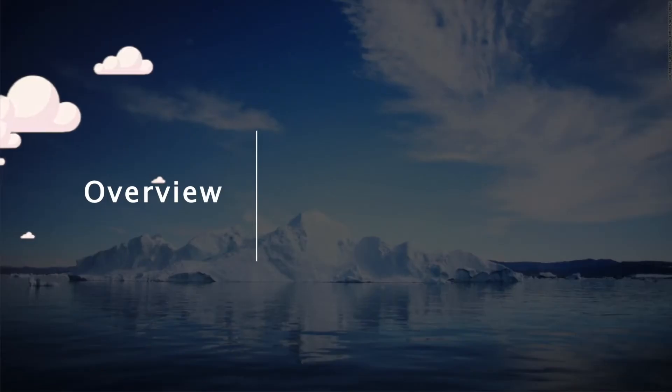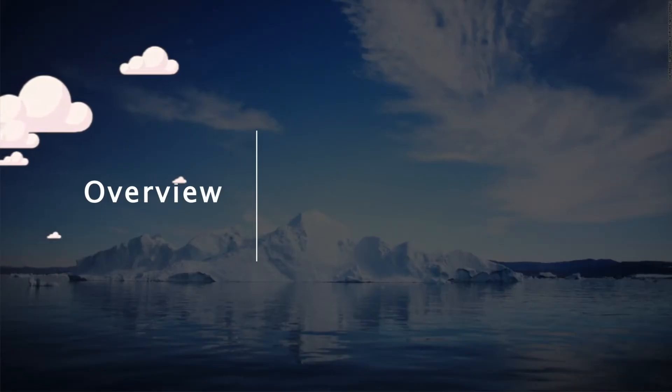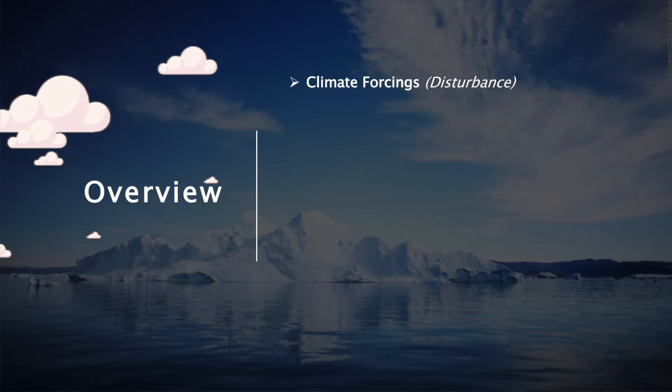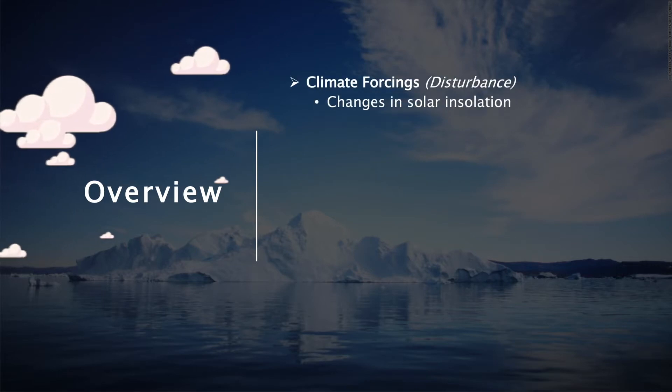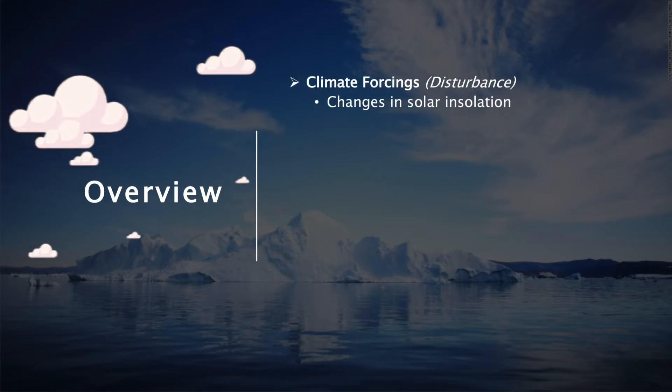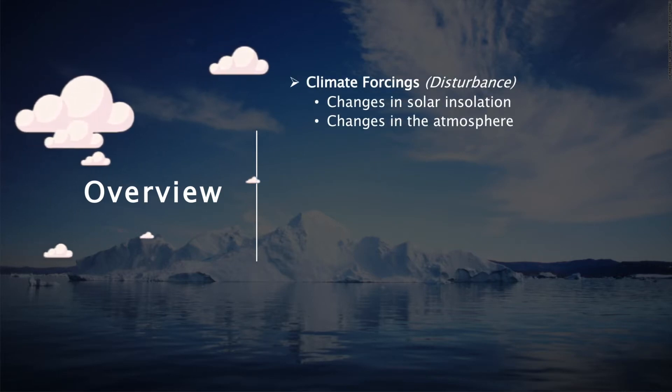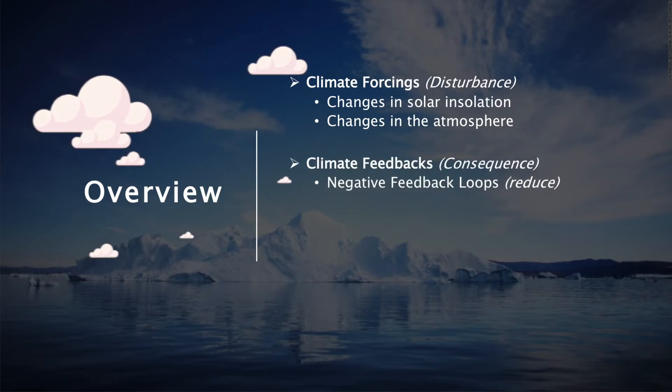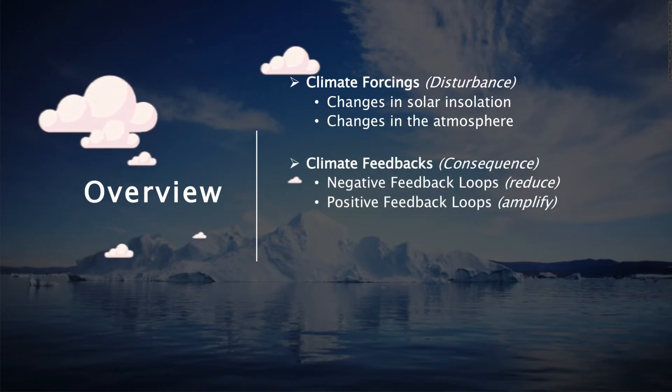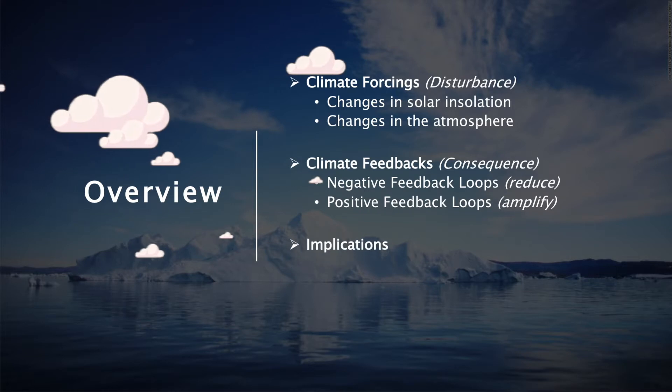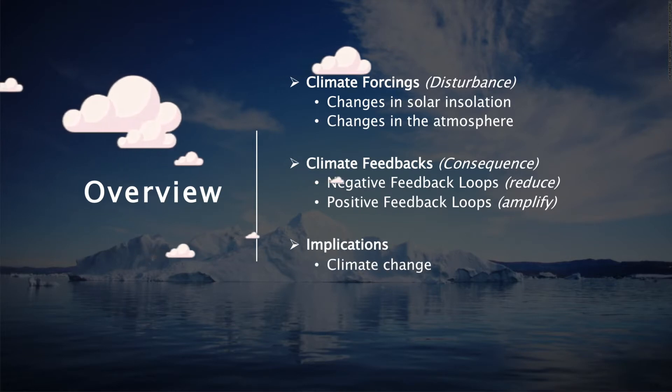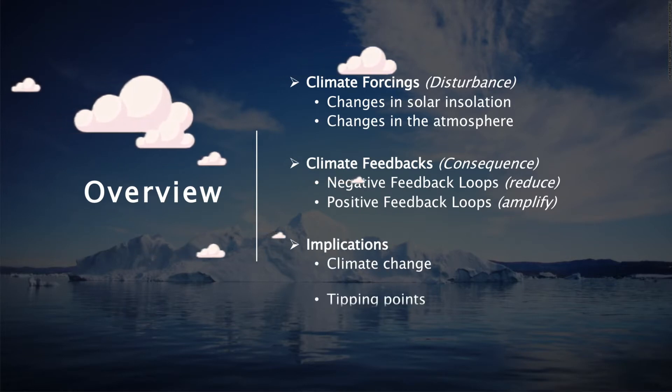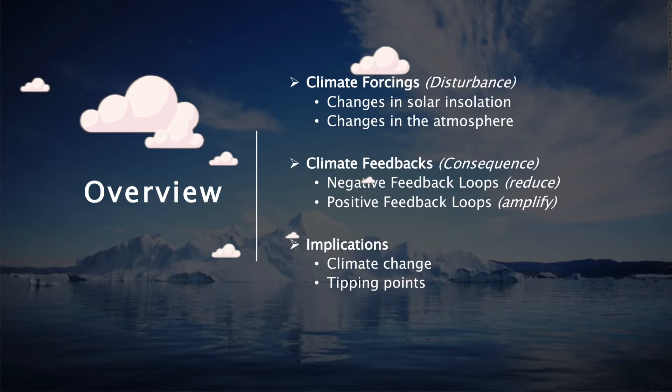Before we get started, here's a brief overview of topics we'll cover in this video. First up is climate forcings including changes in solar insulation and changes in the atmosphere. Next we'll explore climate feedbacks with positive and negative feedback loops. And finally we'll discuss the implications of the ice albedo feedback loop and how it relates to global warming.